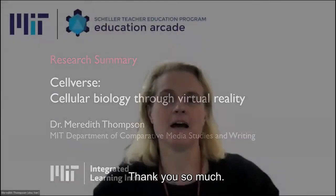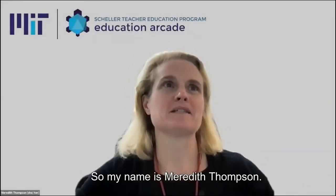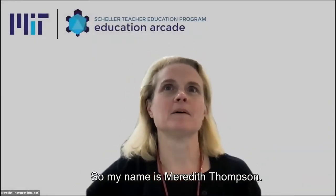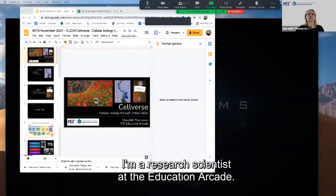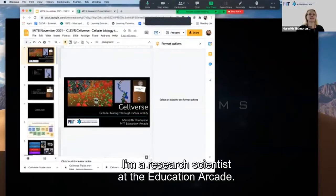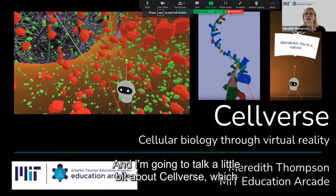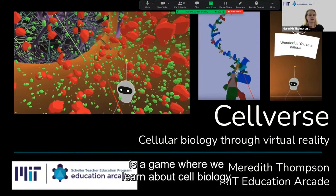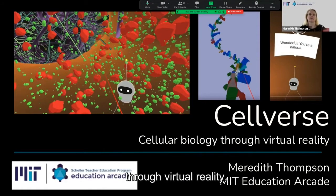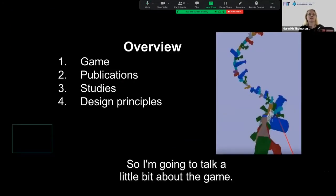Thank you so much. My name is Meredith Thompson. I'm a research scientist at the Education Arcade, and I'm going to talk about Cellverse, which is a game where we learn about cell biology through virtual reality.